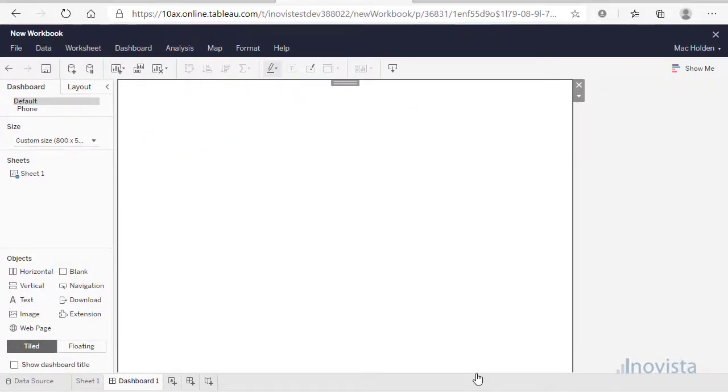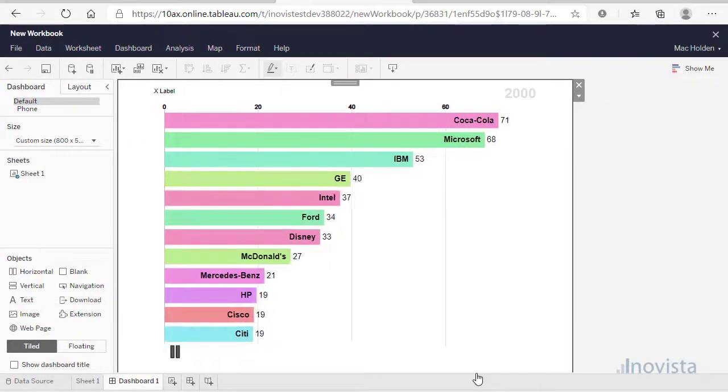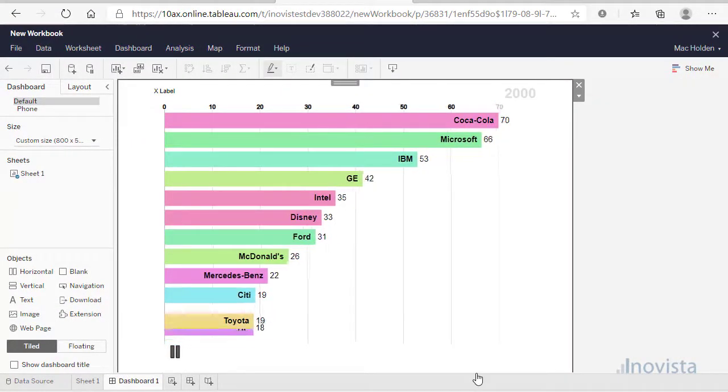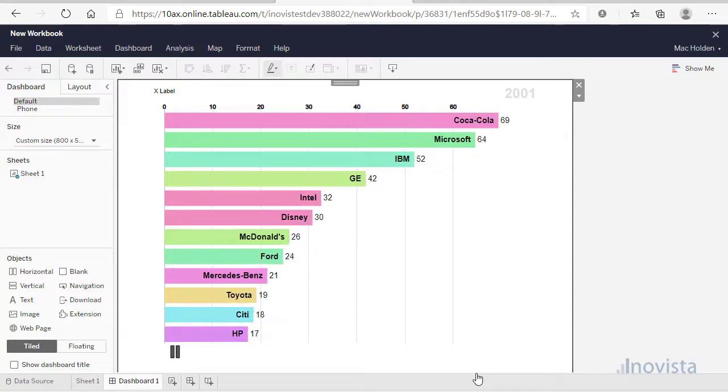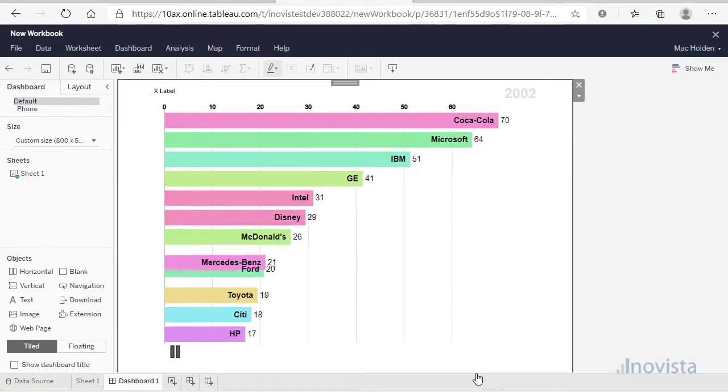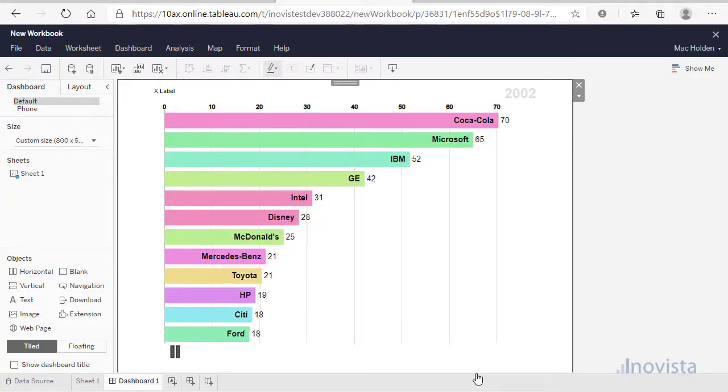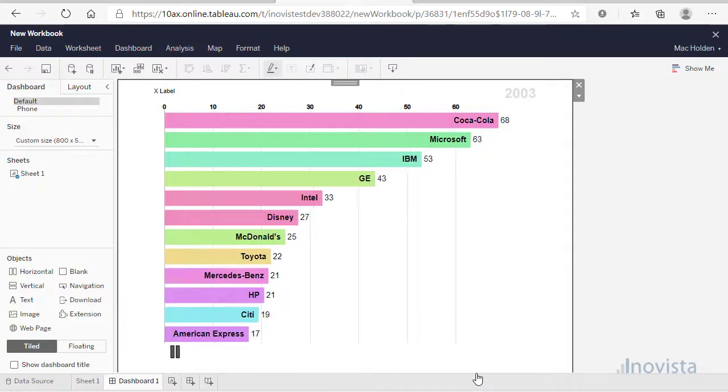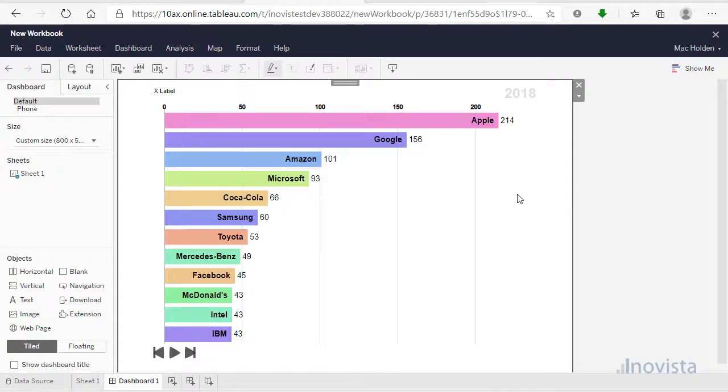As you can see, we have a functional chart that progresses through the data points. Now, select Configure again and use some of the properties available to change the look and feel of the chart.